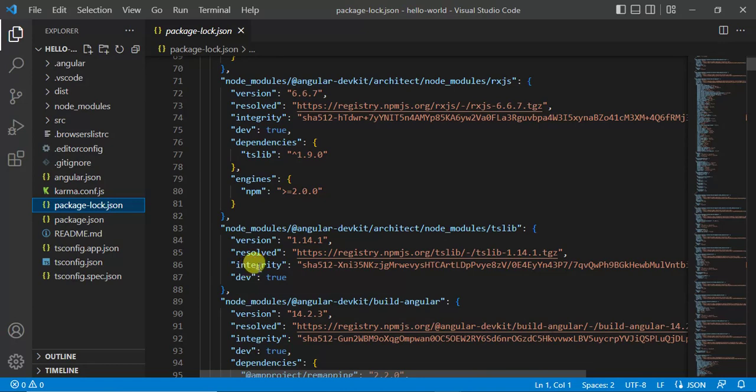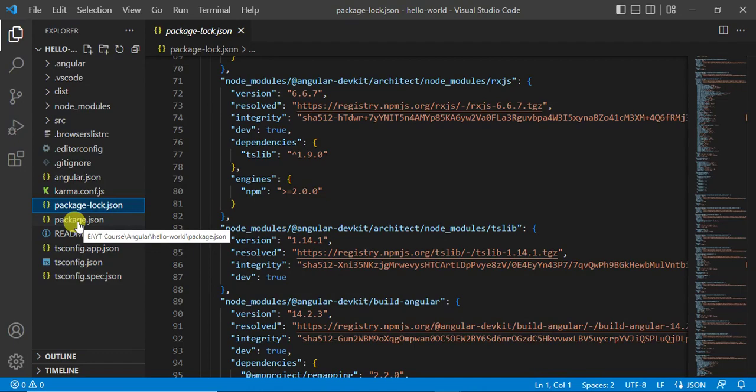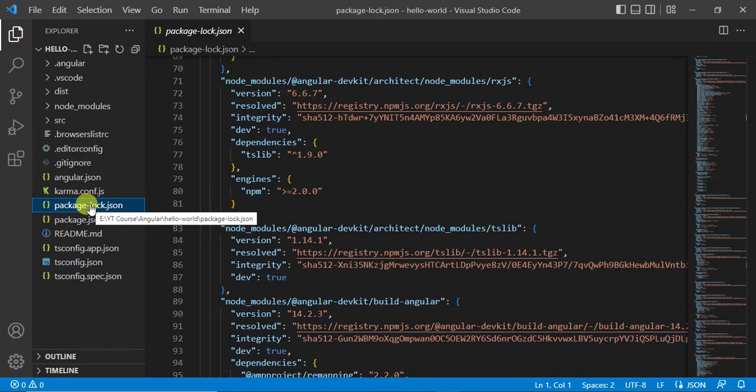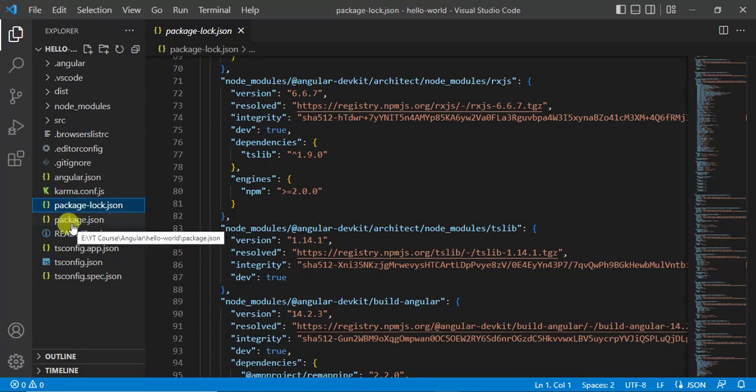In package.json file we have only all the dependencies that are used in the application. In this package-lock.json file we have all other dependencies those are required for further packages that we have installed in this application.